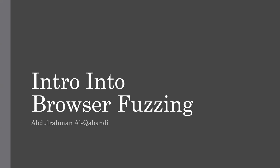As-salamu alaykum, everybody. My name is Abdurrahman al-Gabwandi, and I'll be talking about an introduction into Browser Fuzzing.